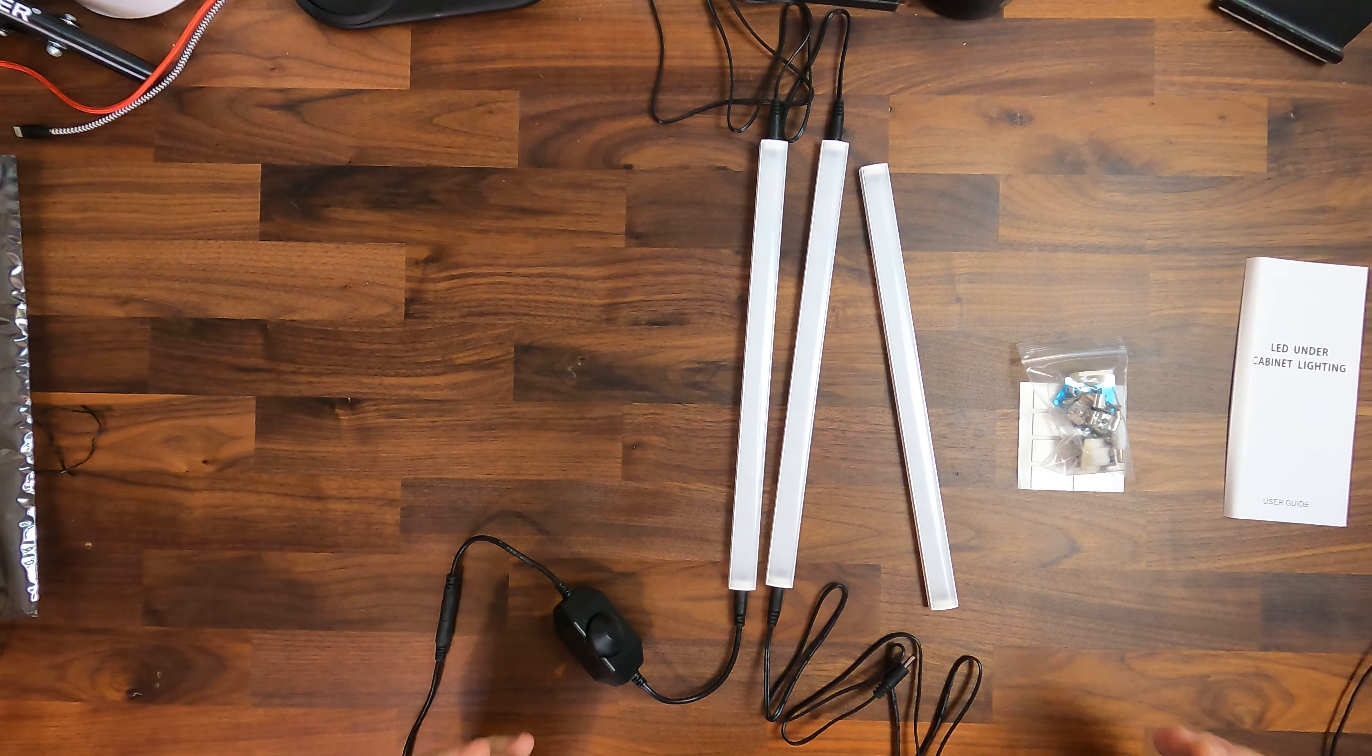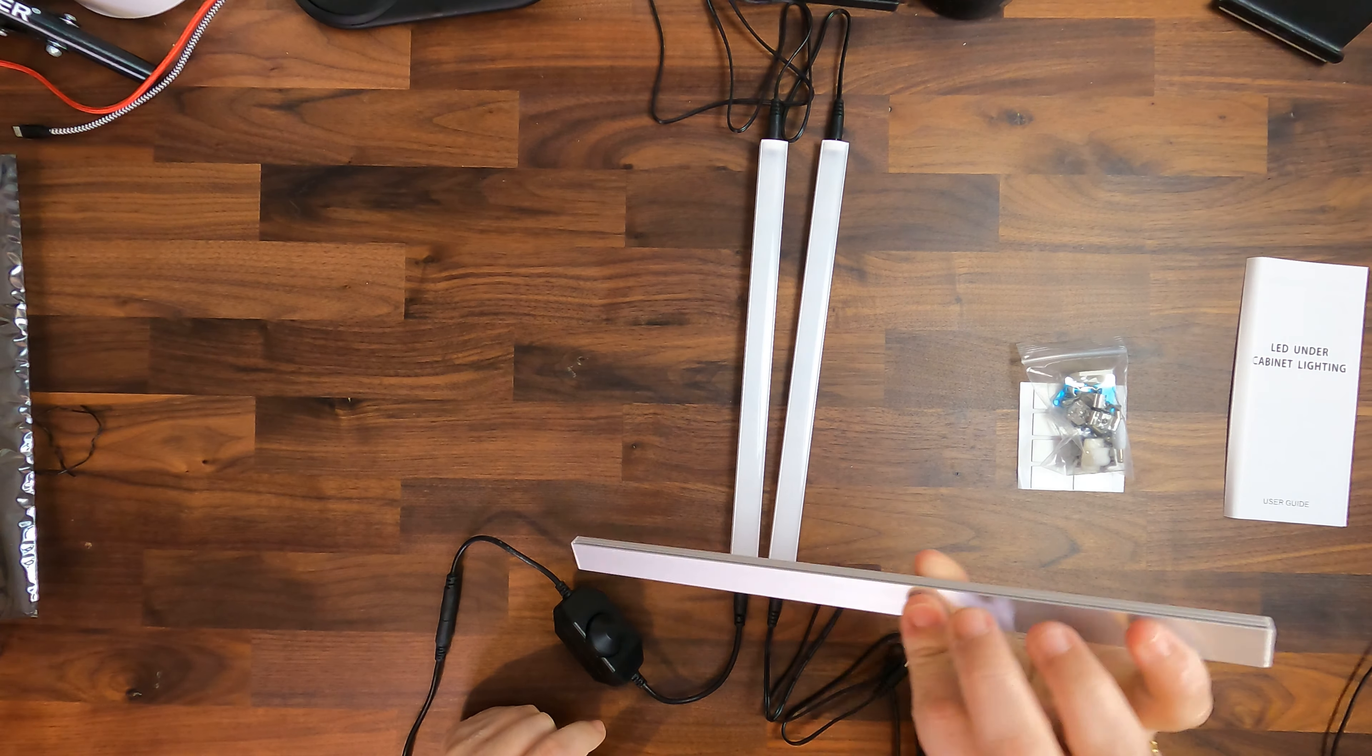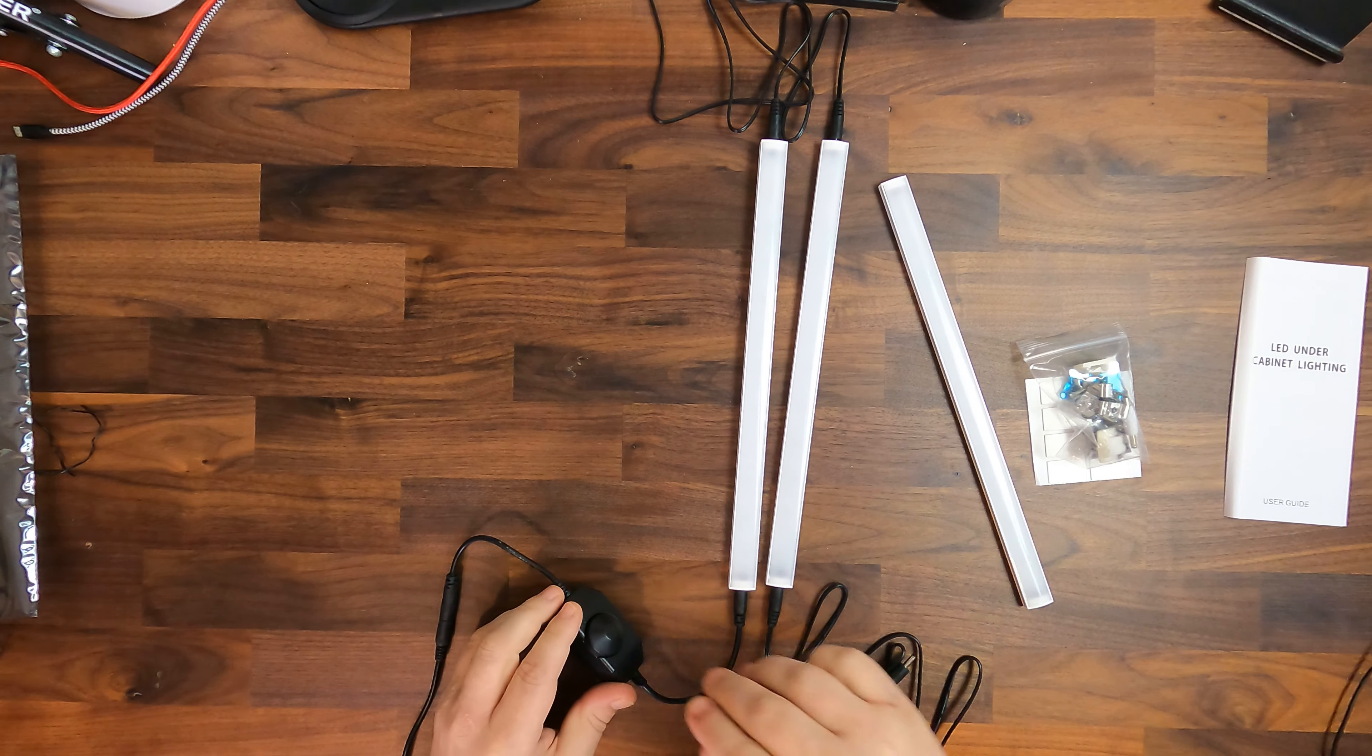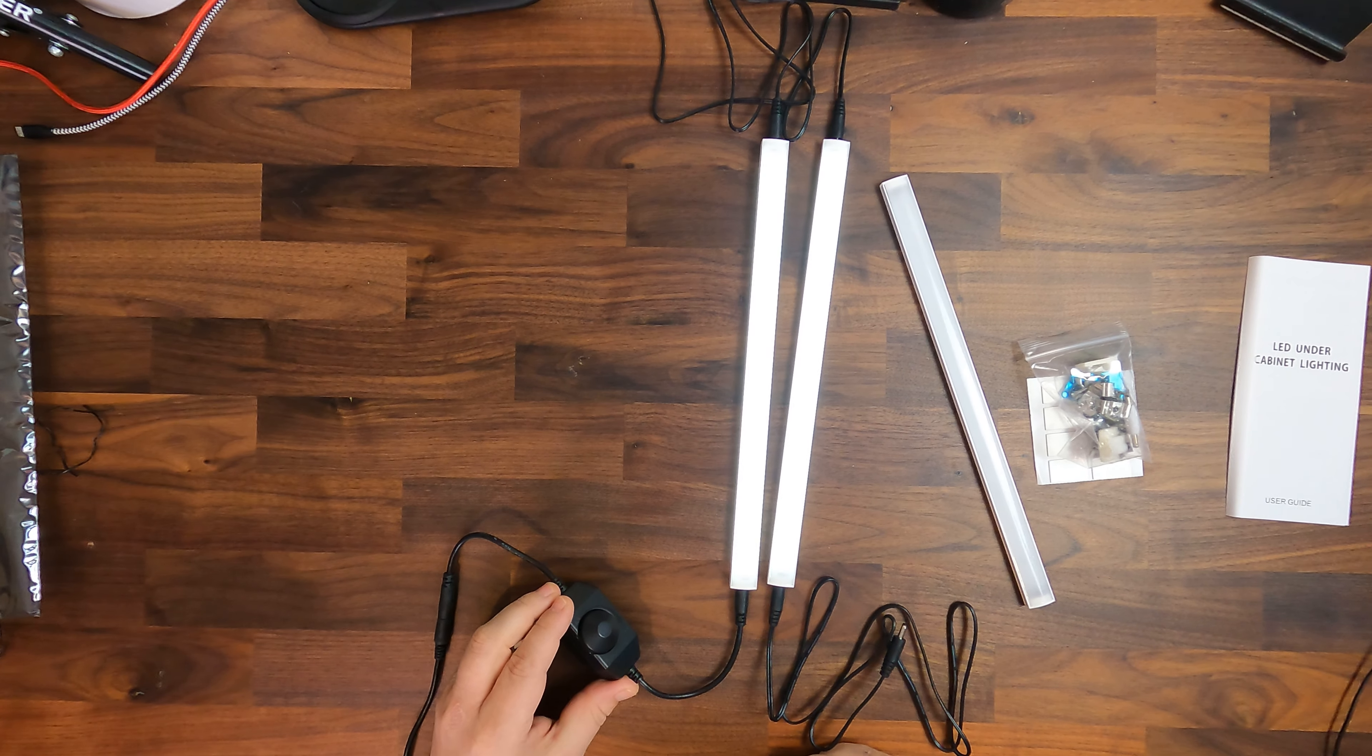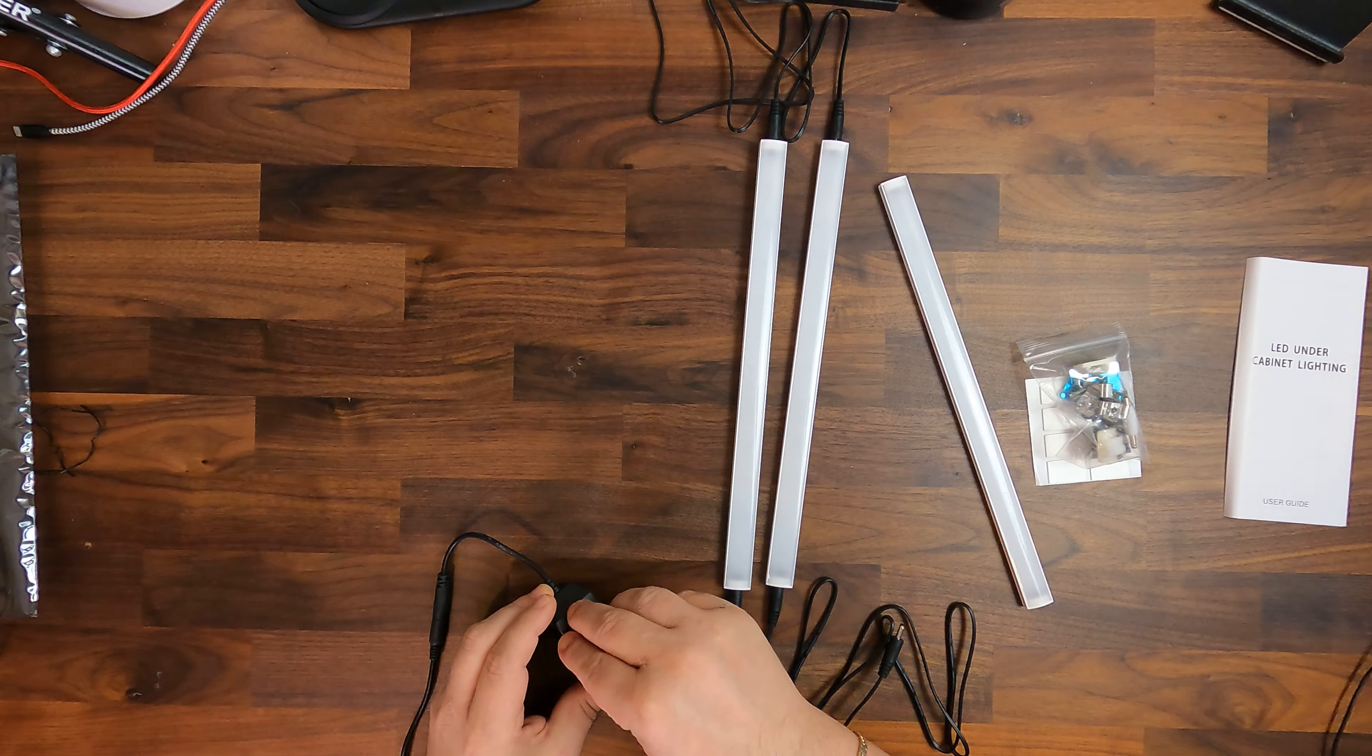So to show you that it also works if you either connect only one or two lights, I have disconnected now one light, you see it is not connected. And if I turn it on, it will work just as normal. And also the brightness dimmer works just as normal.